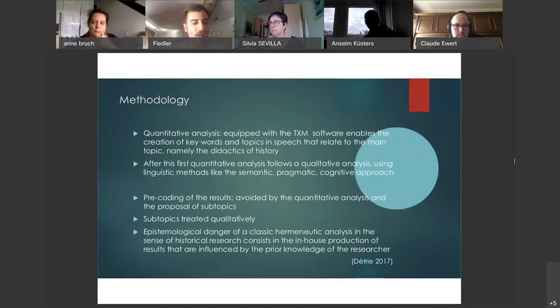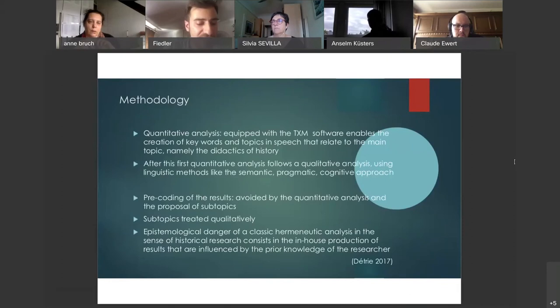This would provide an answer to the question of the degree of interaction between research and the political and social area: to what extent does the didactics of history react directly or indirectly to political goals and social challenges?